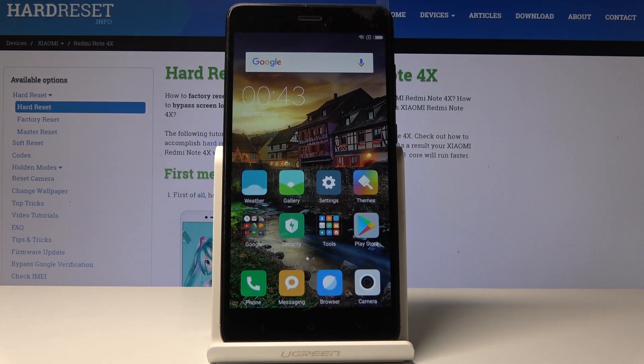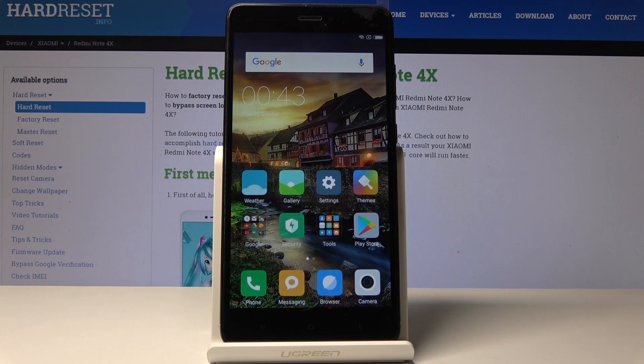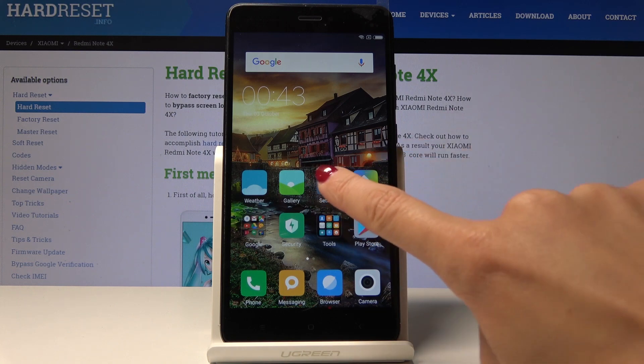Here I've got Xiaomi Redmi Note 4X and let me show you how to invert colors on the following device. So at the very beginning you have to find and select the settings.